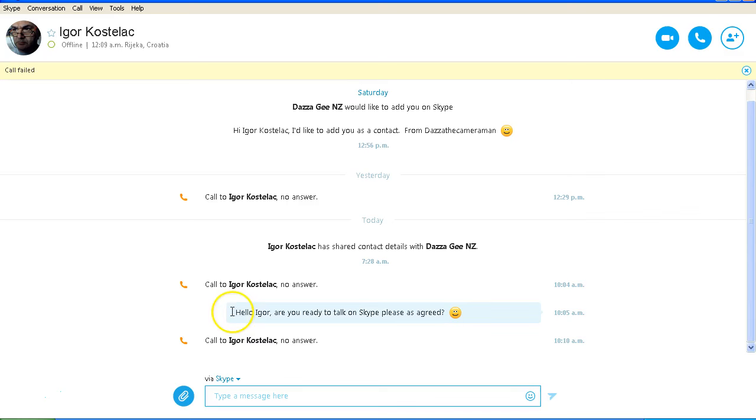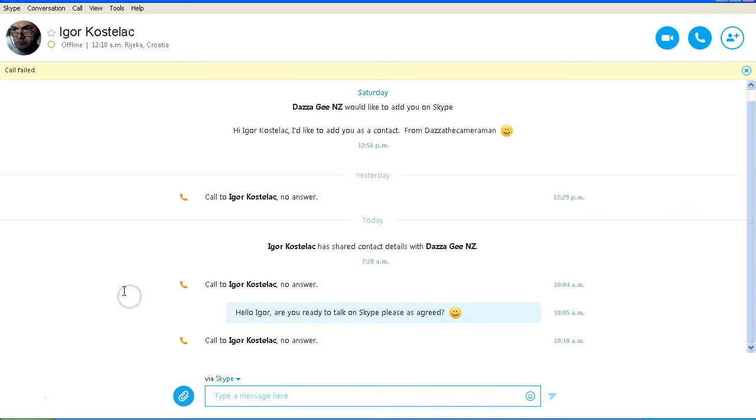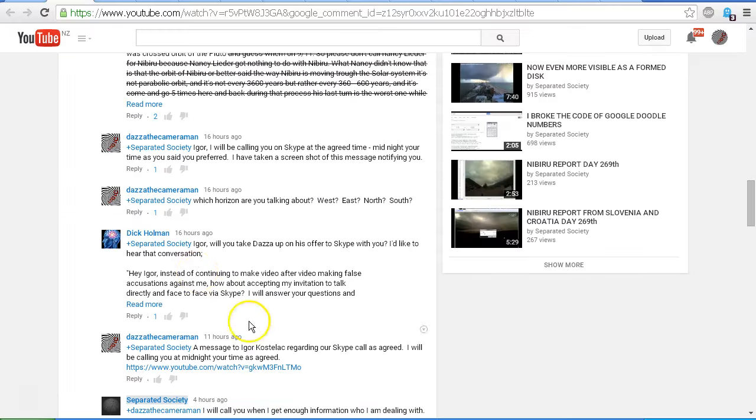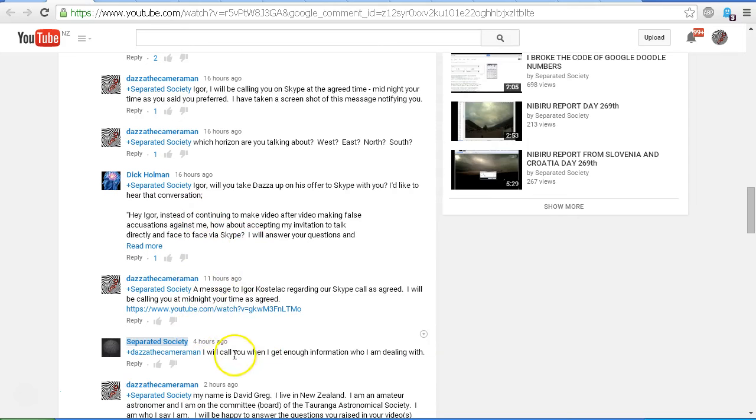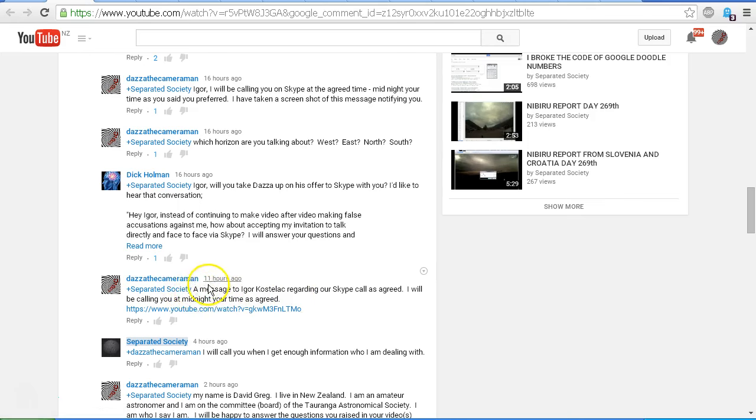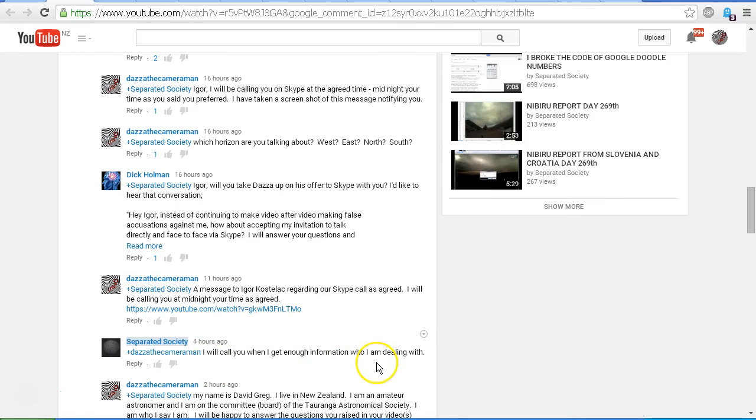He hasn't responded to my text message here. As well as doing a video, I've also sent him messages via YouTube here, which he has obviously seen. I posted this 11 hours ago. A message to Igor Kostalas regarding our Skype call as agreed. I will be calling you at midnight your time as agreed. And he replied four hours ago, I will call you when I get enough information who I am dealing with.